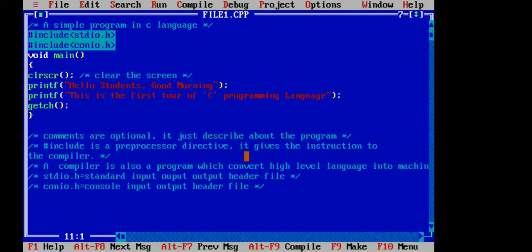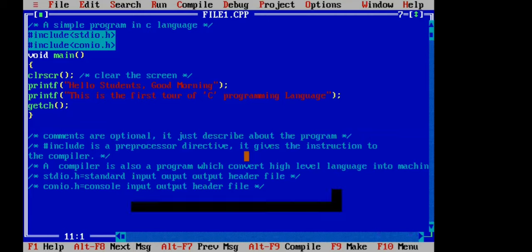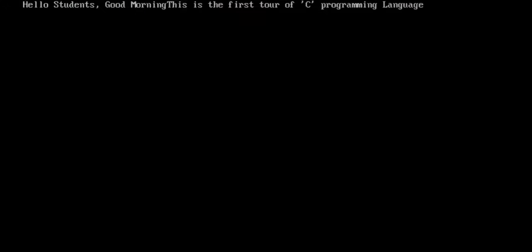Now I am going to run this program. As you pressed Alt+F9 to compile, now you press Ctrl+F9 to run. If you press Ctrl+F9, you will see our program's output: 'Hello students, good morning.' You are seeing our output from this program. The output is in one line.